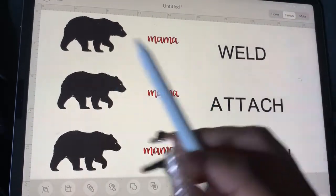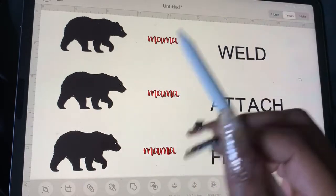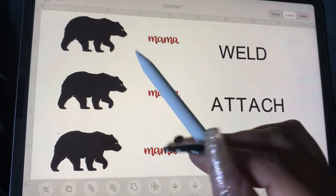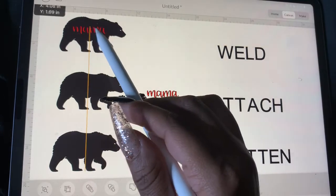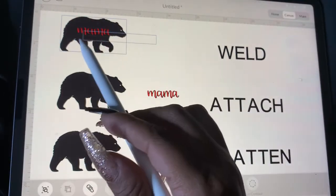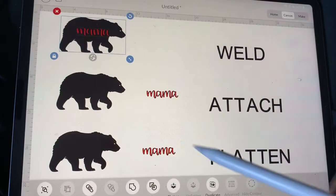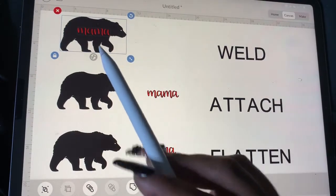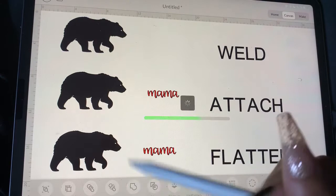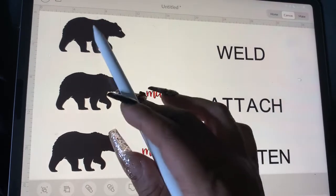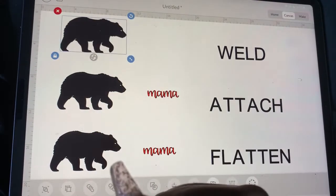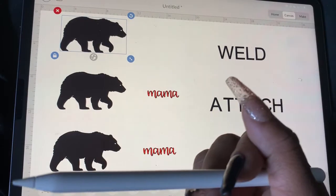So let me explain what does what. When you weld, it makes the image one. If I select both the bear and the mama text and weld, everything disappears because now it's one image, right?